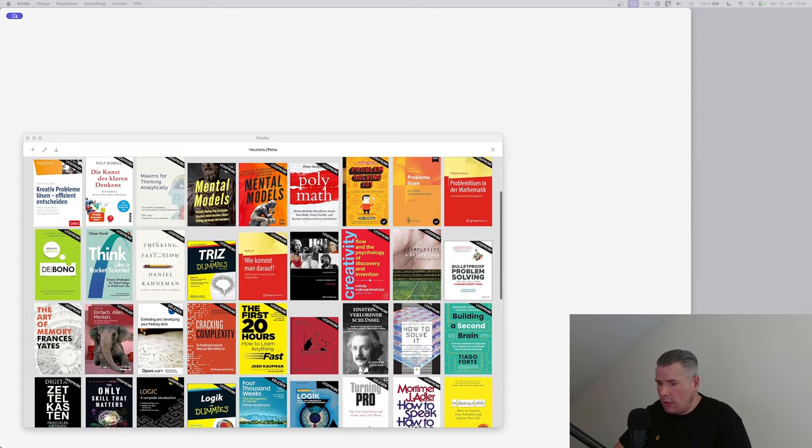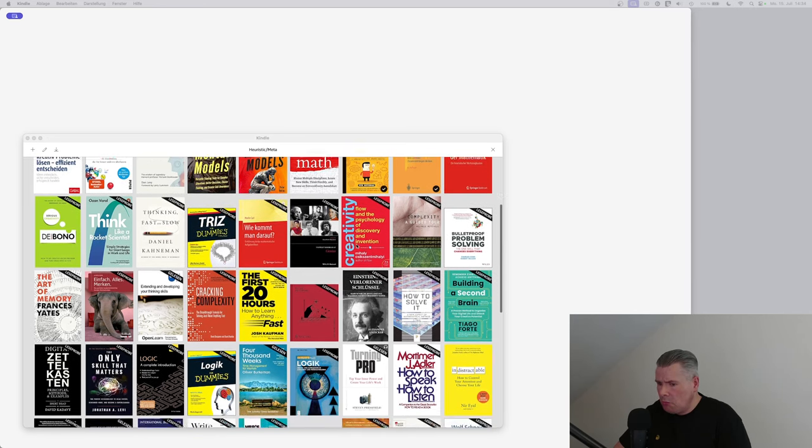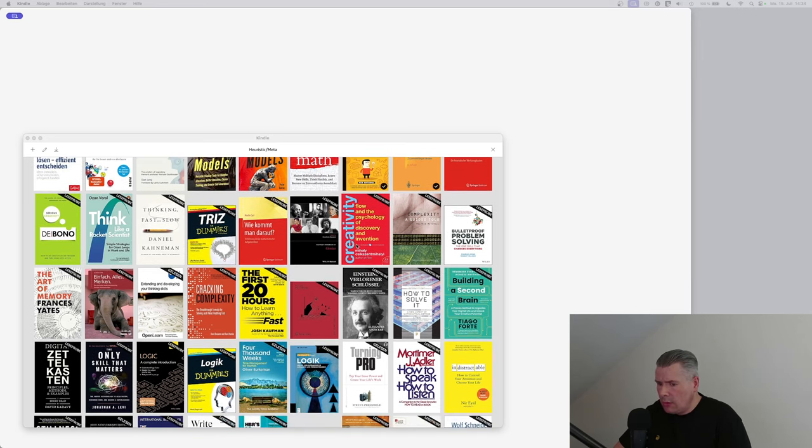For interested students, I gradually share all my sources including book references and links. Many sources only touch on meta-competence superficially.